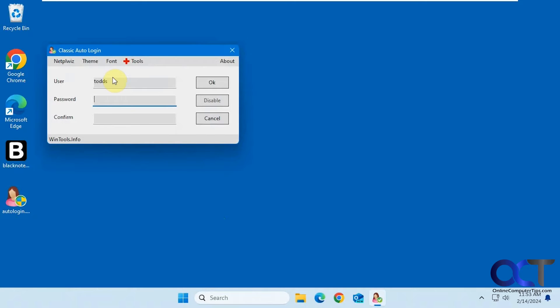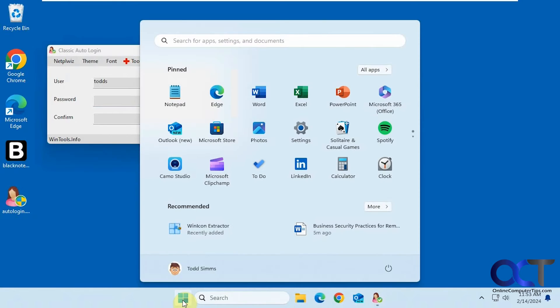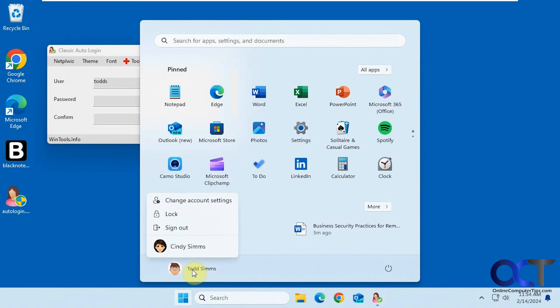All right, then you just put in the username for the account you want to use. This one automatically populated it with the account that I'm logged in with, but there are two accounts on here.